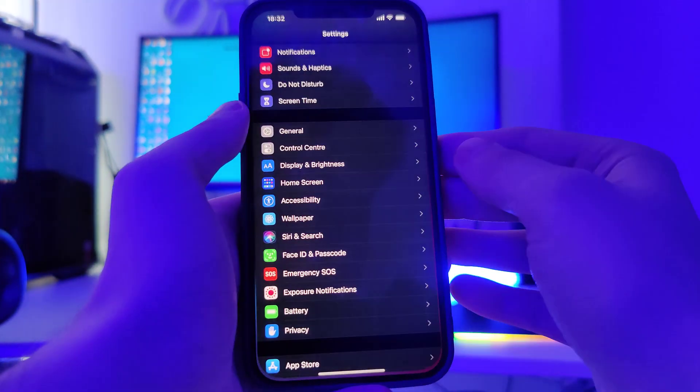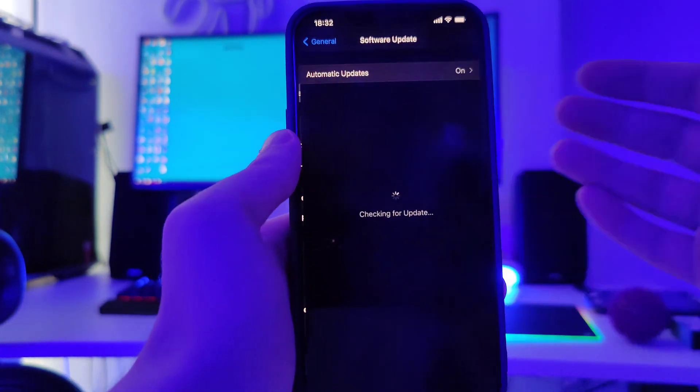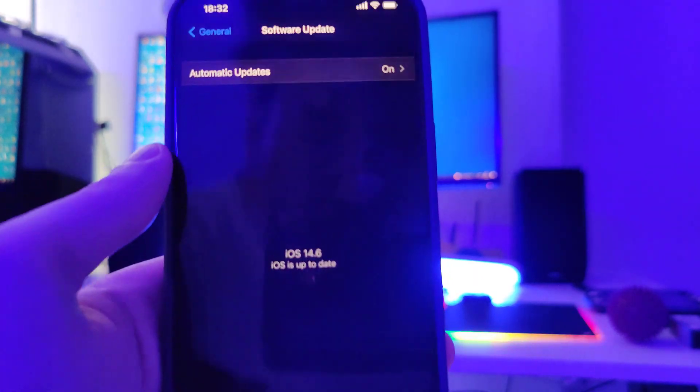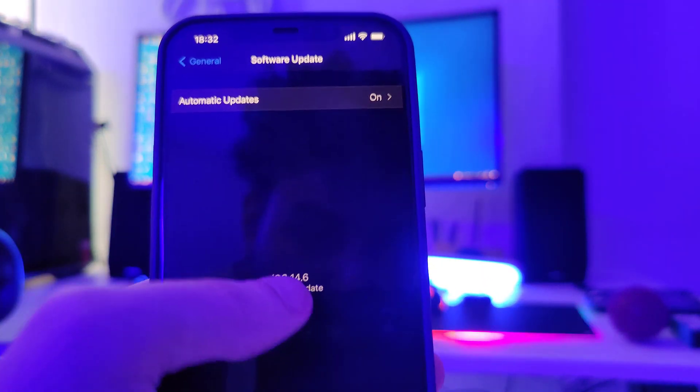Let me head over to settings and show you the current version that I am running — iOS 14.6.